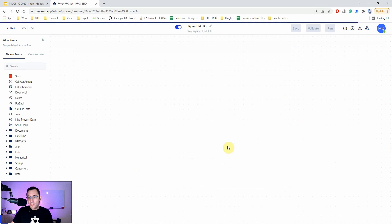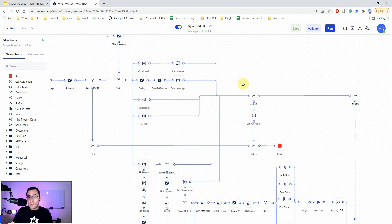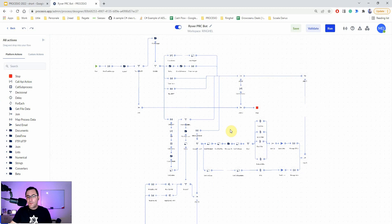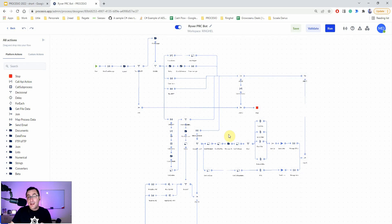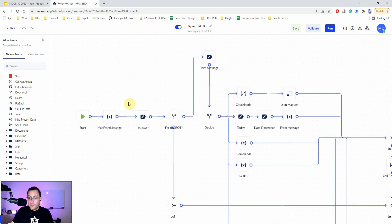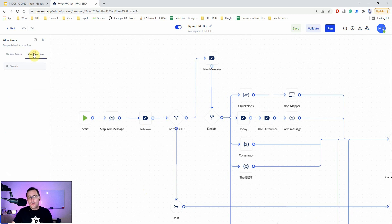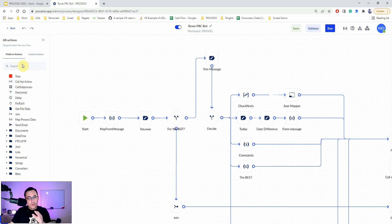Now let's see the actual process and how it looks. I'll walk you through it so you get a feel for how easy it is to build, even though it might seem complex. This is a process within Procesio — here you have all predefined actions. I've only used predefined actions in this process, but you also have the option to create custom actions using code if you're a developer.